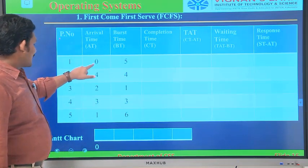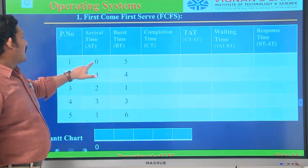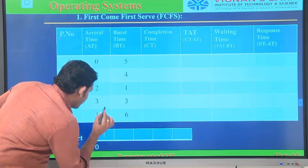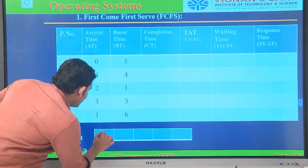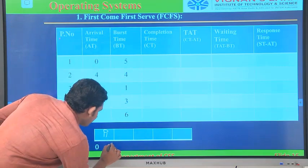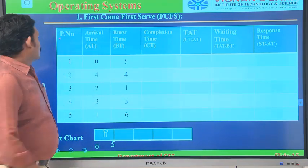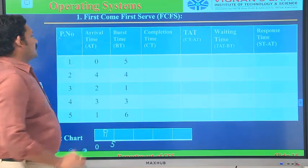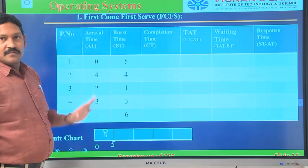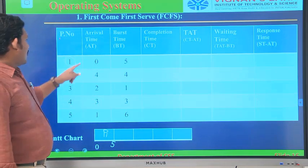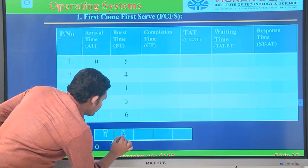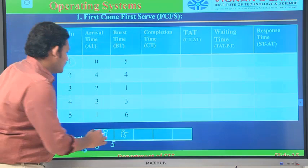At 0 seconds, only process P1 is available, so we execute P1. Its burst time is 5, so 0 plus 5 equals 5. Process P1 completes execution at time interval 5. At time 5, all remaining processes are available. Which came first? At time 1, process P5 came. So we execute P5 next. Its burst time is 6, so 5 plus 6 equals 11.